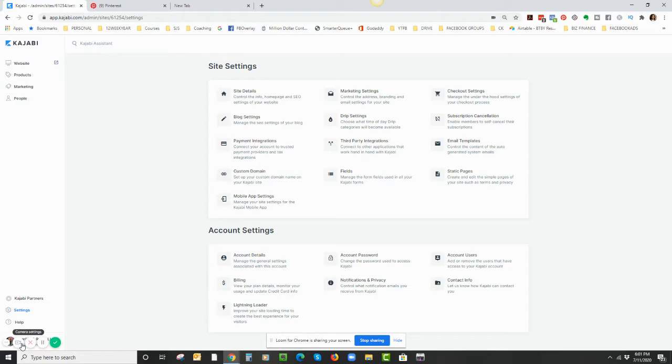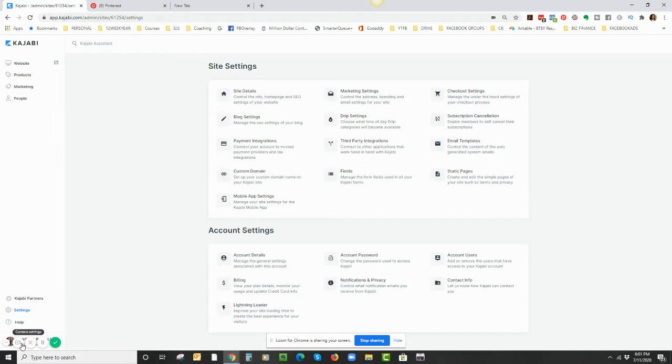So this is getting rich pins for your Kajabi blog. If you have a Kajabi blog and you're trying to get rich pins for your Pinterest, then this is the video for you.